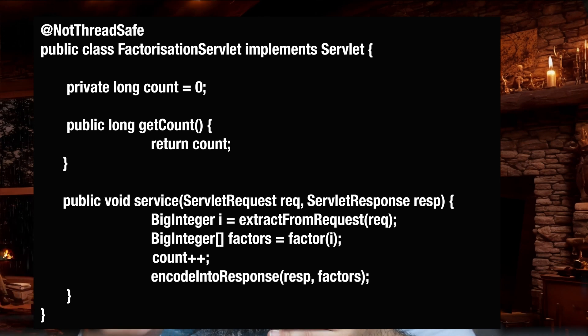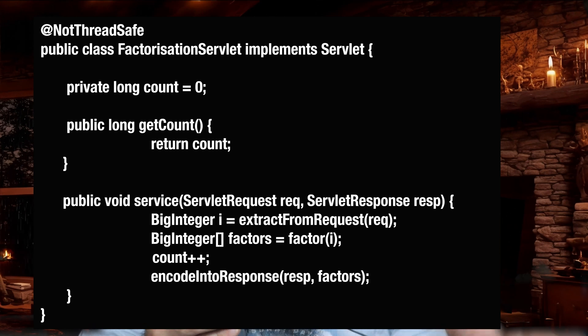The count++ operation has a problem: it is a non-atomic operation. It is shorthand for reading the value of count, updating it by one, and then writing it back. So it is a combination of three operations. It looks like a single operation but it is not. What happens if two or more requests come concurrently and two or more threads execute this method concurrently? Because count++ is not atomic — it contains three operations: read, update, and write.